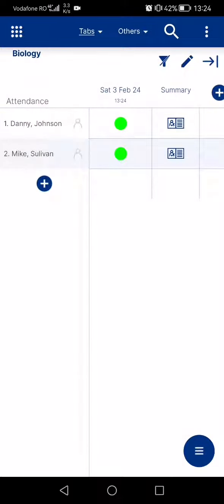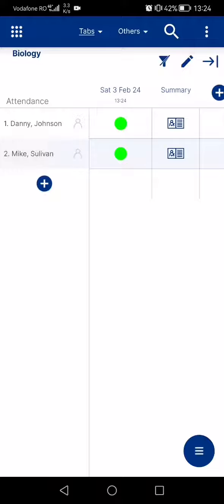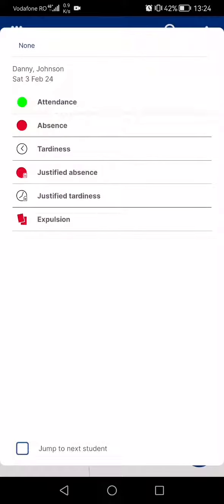And if you tap on the green little dots, you can choose if the student was at absence or justified absence or they attended to the group.